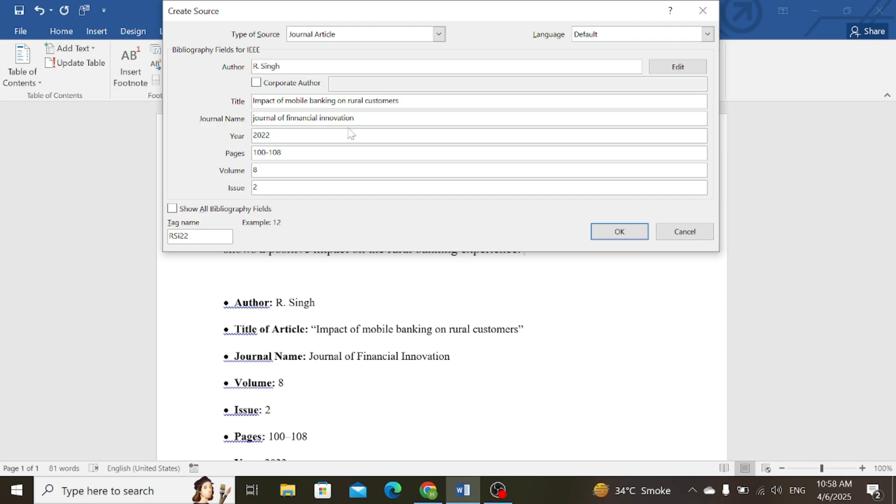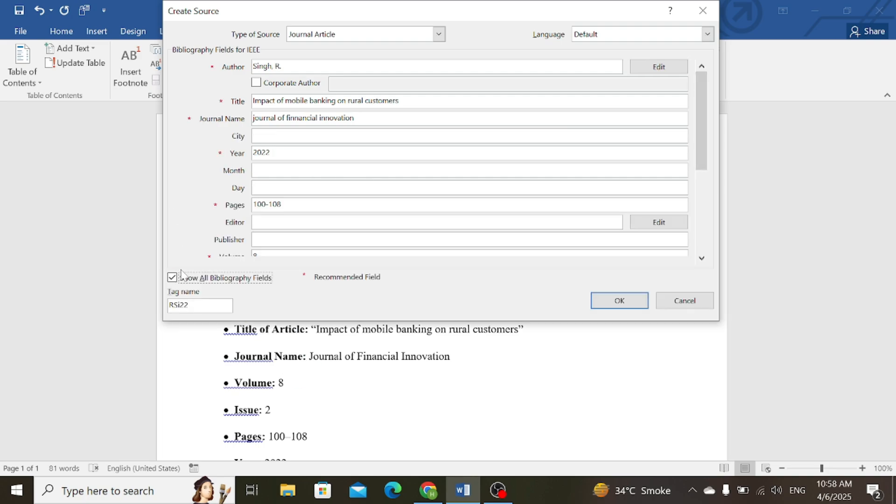After providing this information, if you have some other information, you can also add them by clicking on this option, that is Show all bibliographic fields.